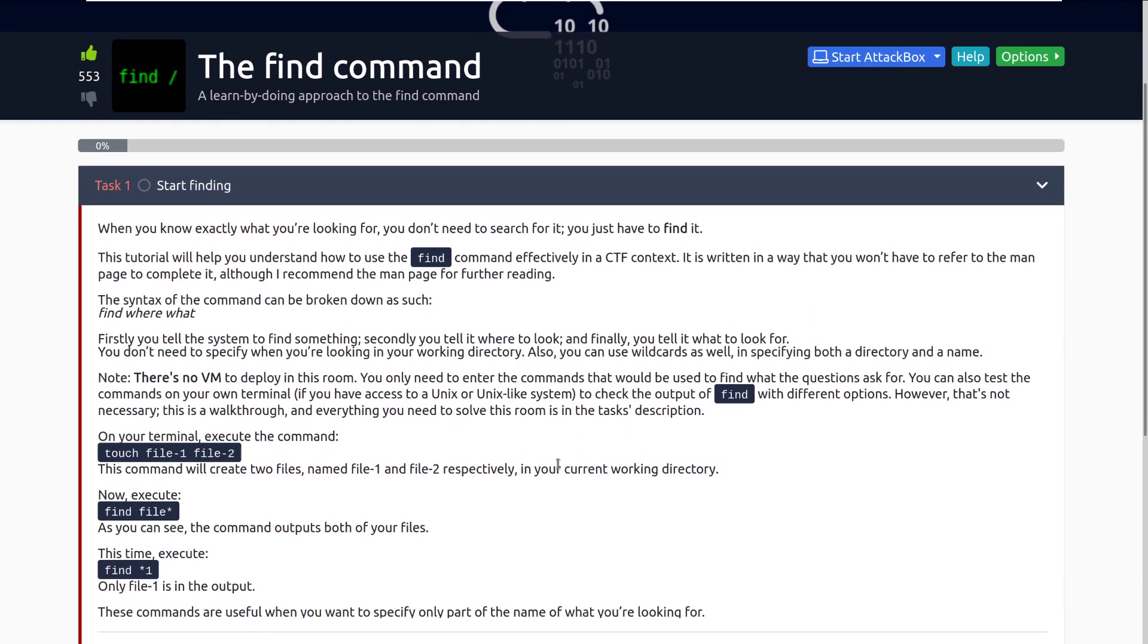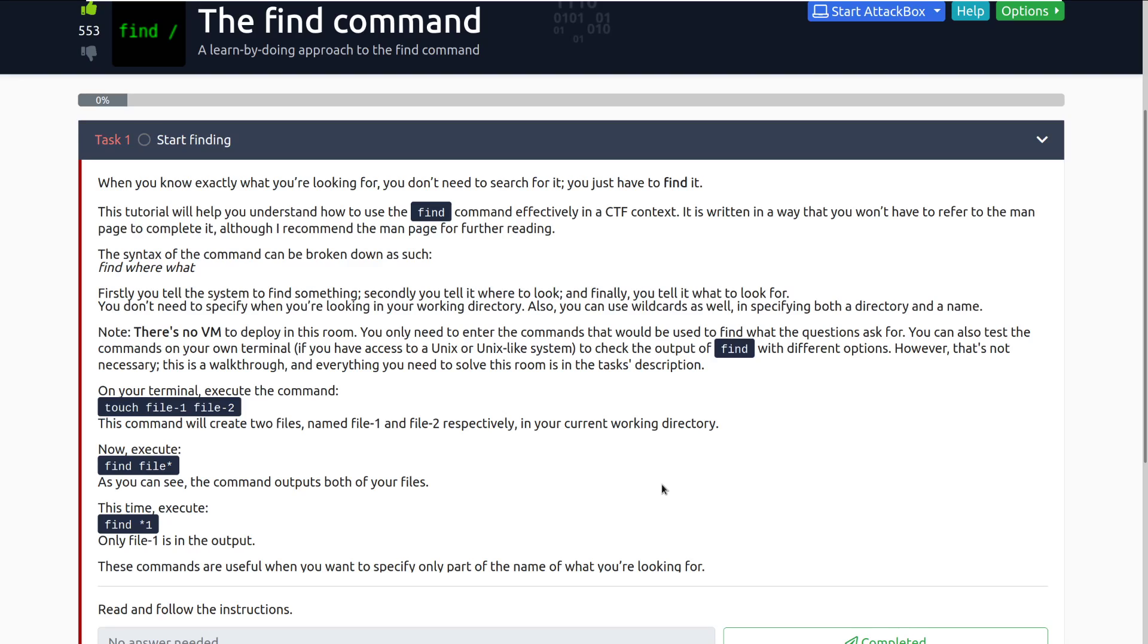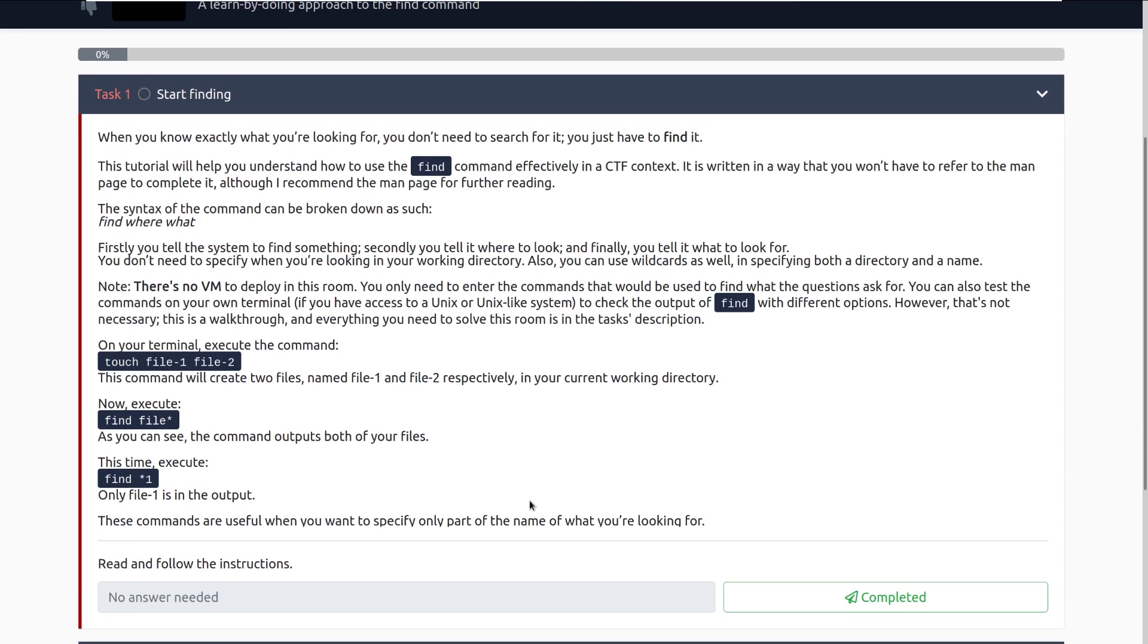When you know exactly what you're looking for, you don't need to search for it, you just have to find it. This tutorial will help you understand how to use the Find Command effectively in a CTF context. The syntax of the command can be broken down as find, where, and then what.